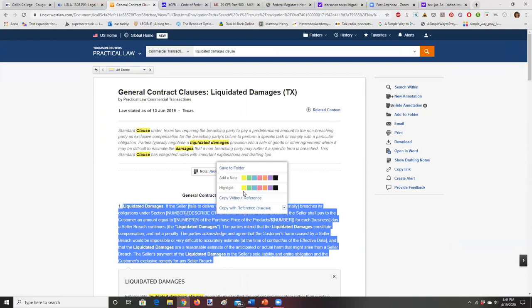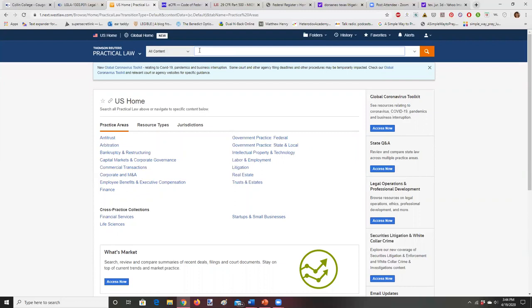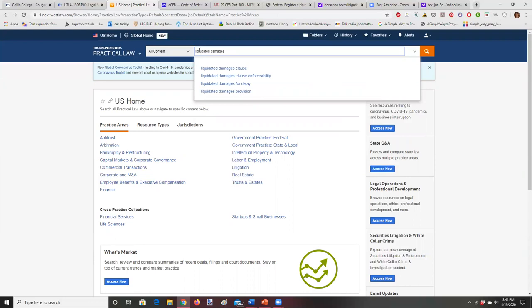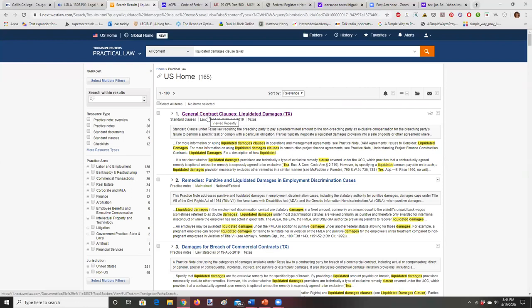Alternatively, from the Practical Law home base, I can just type 'liquidated damages clause' plus Texas in the search bar, and I get exactly the same result. There are probably 50 different ways of getting to the same document, all equally good. You can use the same process for a divorce petition, adoption petition, or whatever particular language you need.